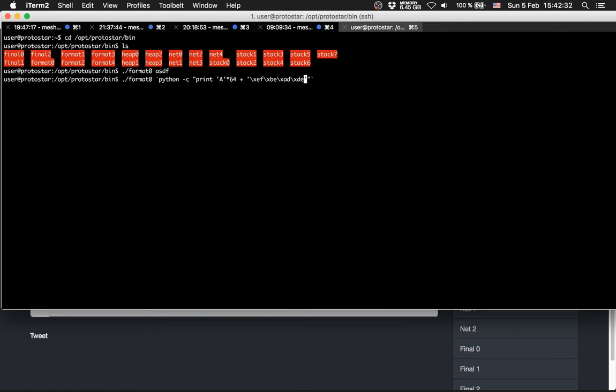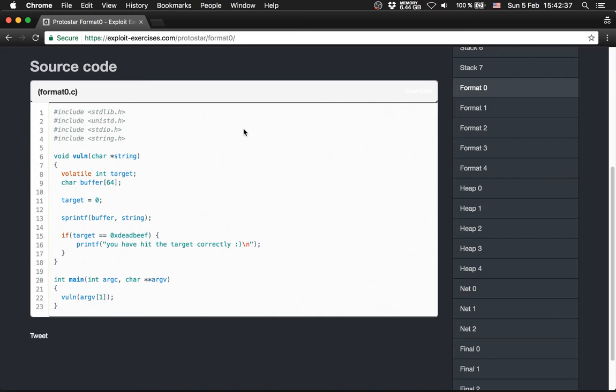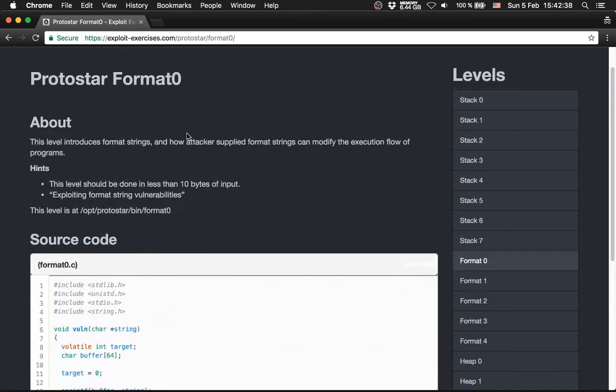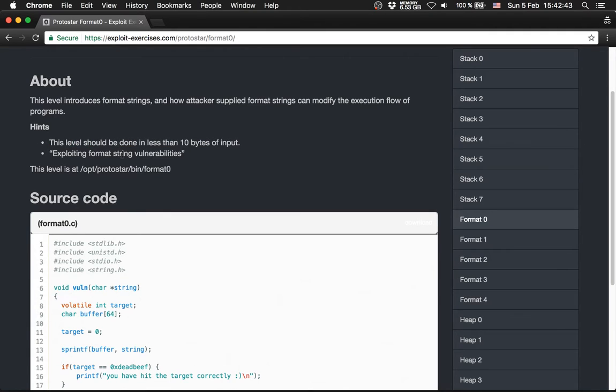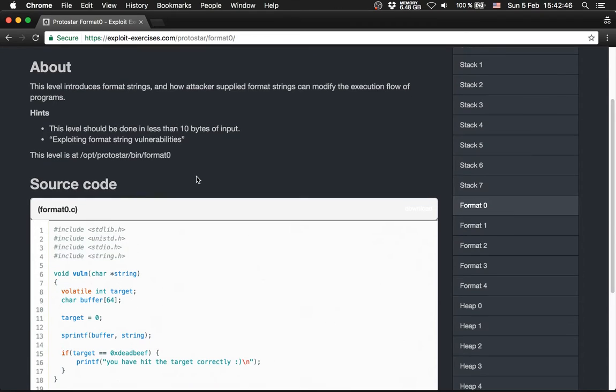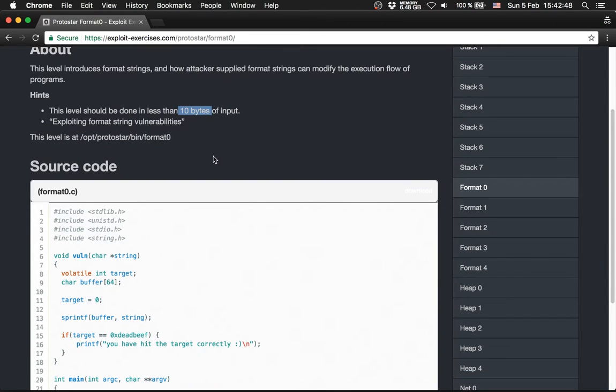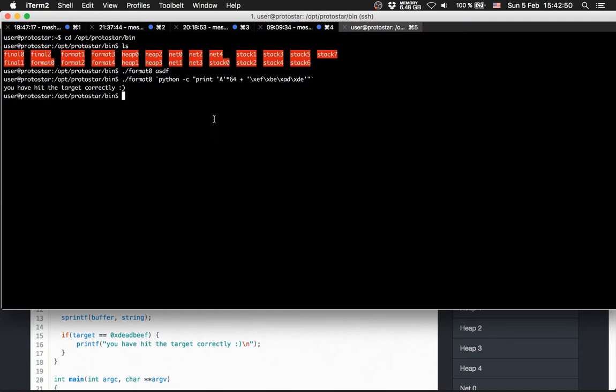So we have hit the target correctly, but we have not solved this level with the restrictions that we have. We have the restrictions that we should solve this level with less than 10 bytes input. And currently we use way more, because we are at least here 64.